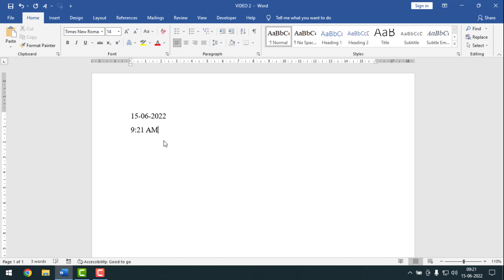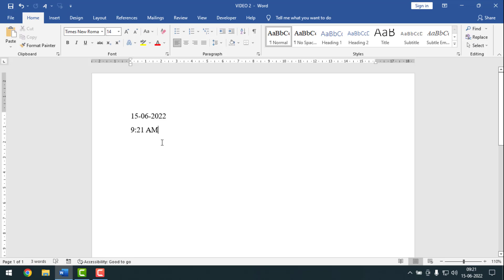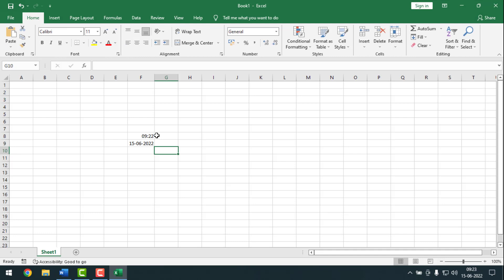Hello friends, welcome back to my App Walk YouTube channel. I hope you are good. Today I'm going to show you how to insert date and time in Word and Excel. Sometimes on our documents we need to insert date and time in Microsoft Word and Excel — on that case you need to know these tips and tricks. Please watch the whole video to learn the shortcut keys.